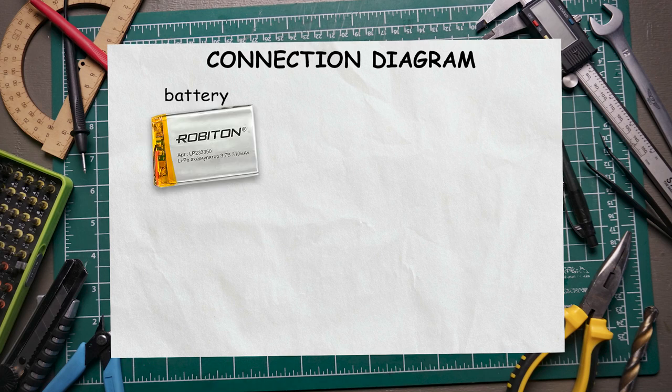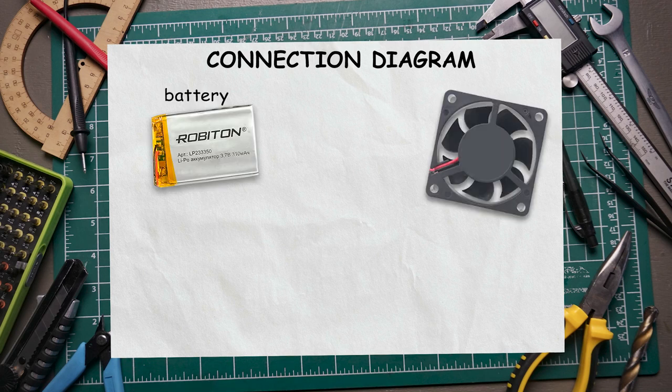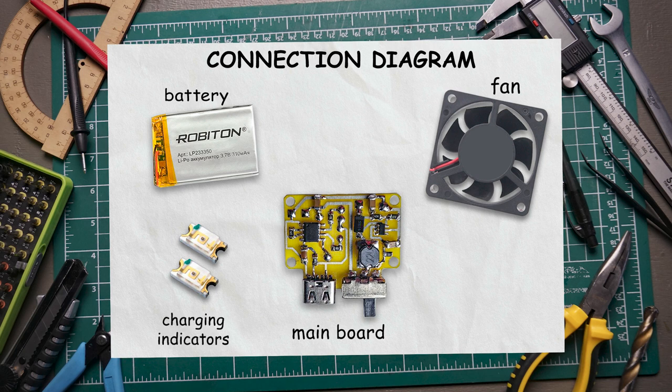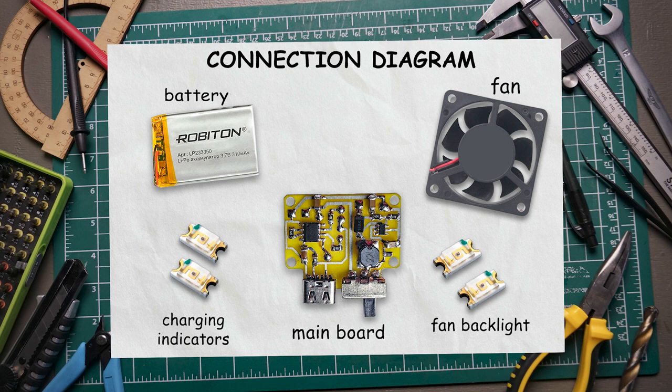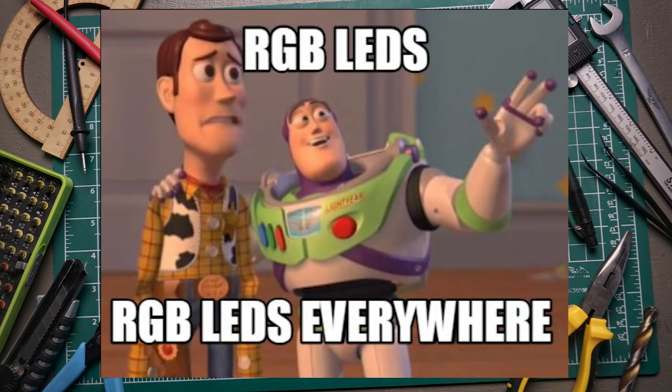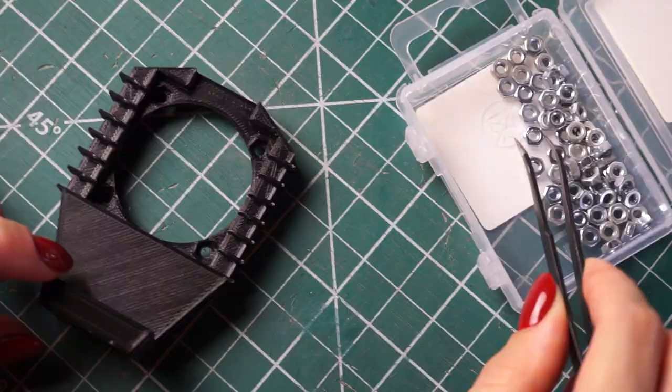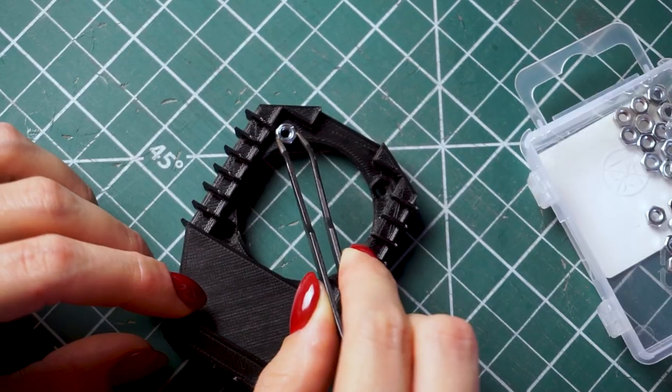Here is the battery, the cooler itself, the main board, a pair of LEDs for charging indication, and a pair of LEDs to illuminate the cooler. A gaming gadget cannot exist without backlight. We will connect everything like this. Let's get started.